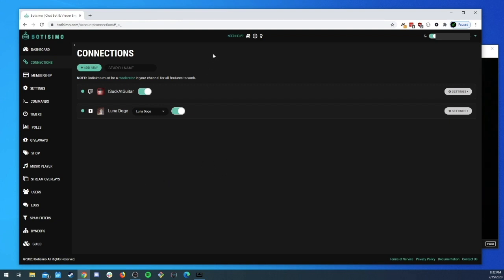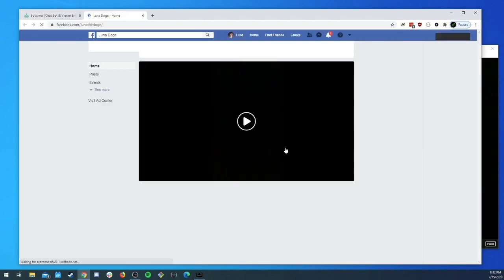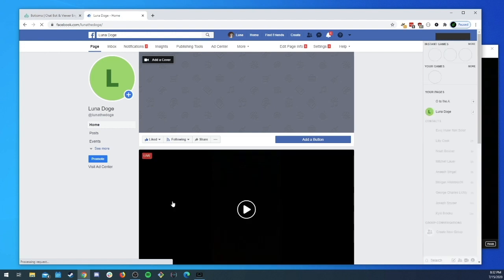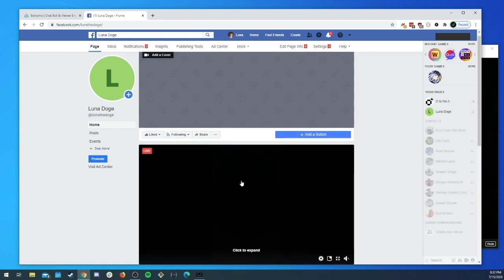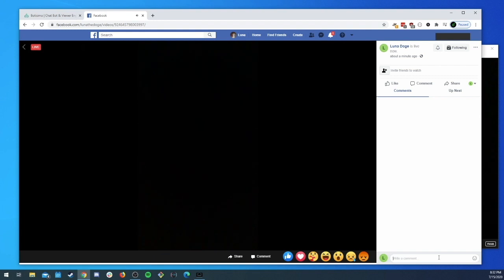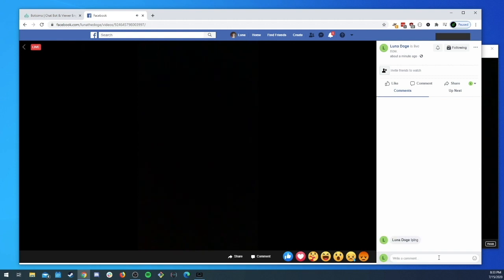Now that we got a green light that means that we are streaming live on Facebook and Botisimo is connected. So let's head over to our Facebook page and check out our live video. All right here we are. We just got a blacked out video, nothing really going on here, but let's send our old trusty ping command out and see if we can't get a response from Botisimo.